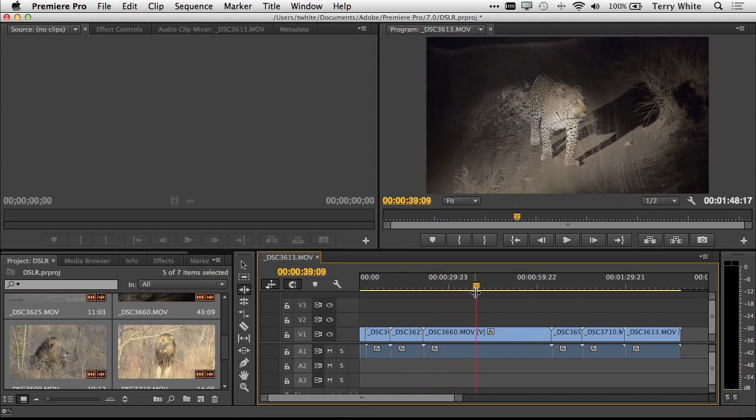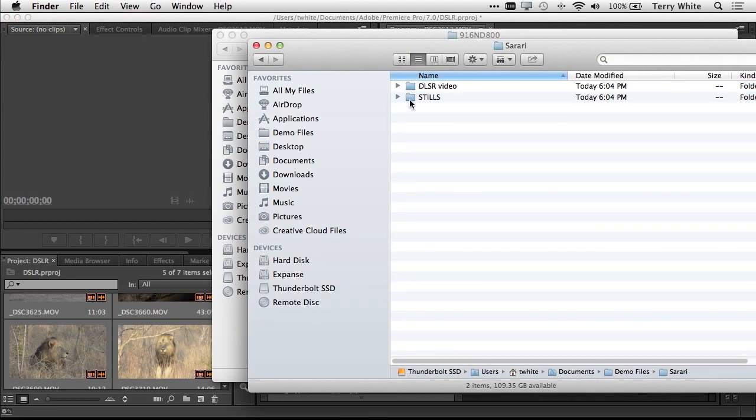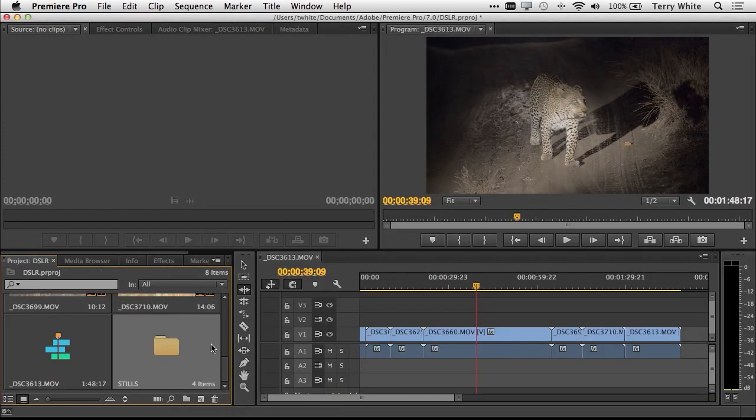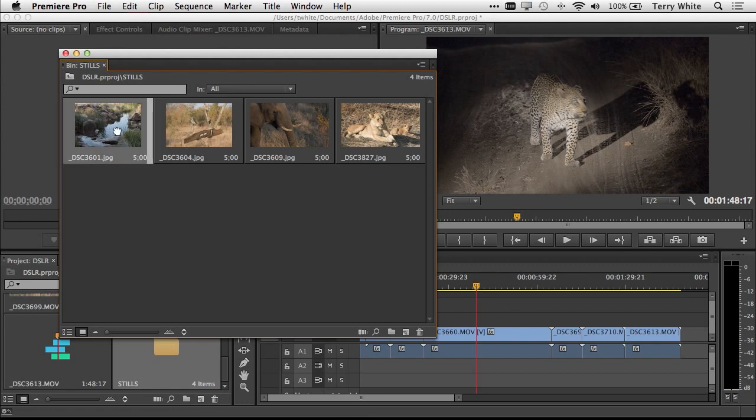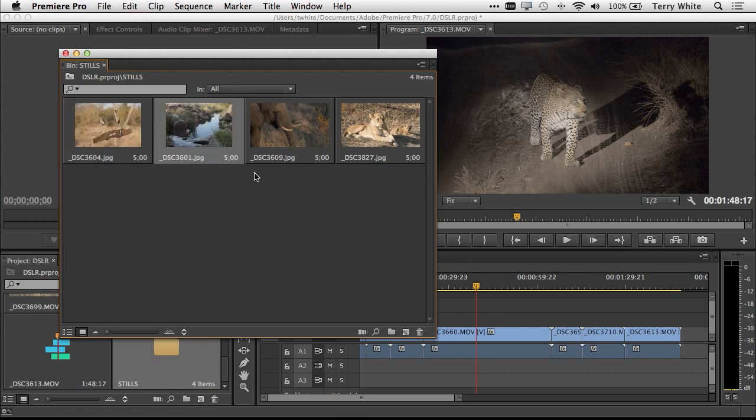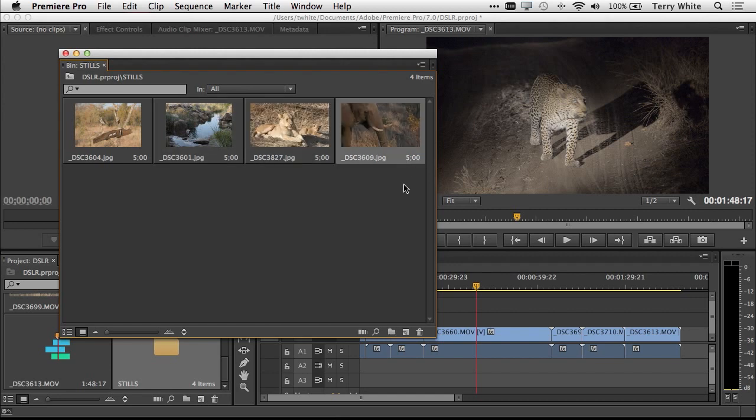I would continue this process, but for the time and sake of this video, I would just keep making my edits until I got each clip trimmed to what I need. But what about the stills? As a photographer, you probably shot some stills too. Let's go back out to the finder where we've got the images in a folder. I'm going to drag the whole folder in.